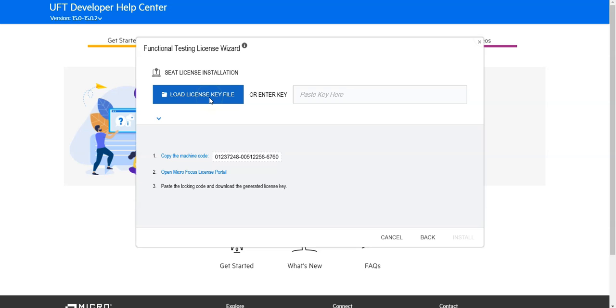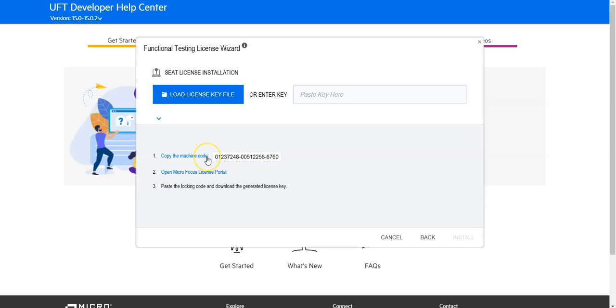Here I need to make sure that when I generate a license, I copy this code into the license generation portal and generate the license for exactly this machine code. So I will copy it and now generate a license for it. I've generated and downloaded the license.